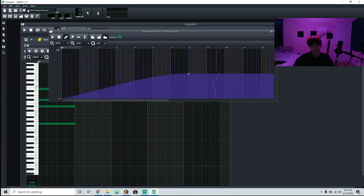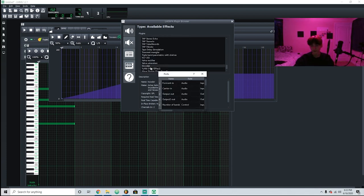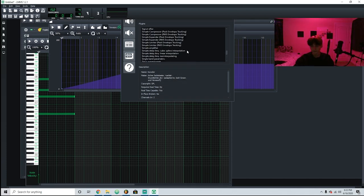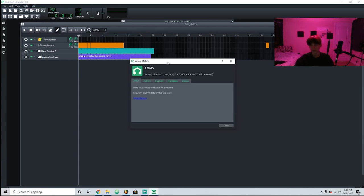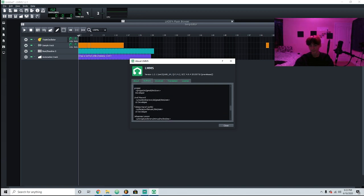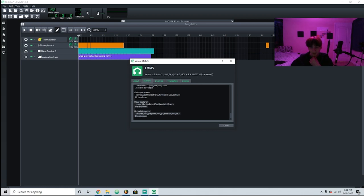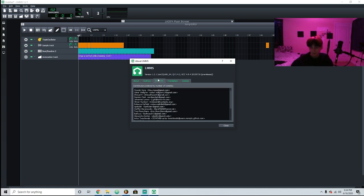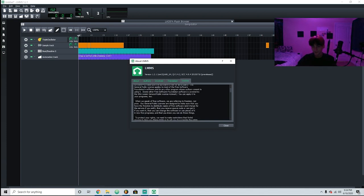Then Tools has the plugin browser, which is just to add more plugins and view the ones you have. And Help — this shows all the different people that helped make LMMS a thing. They're also looking for more people to translate it to different languages, which is really cool.